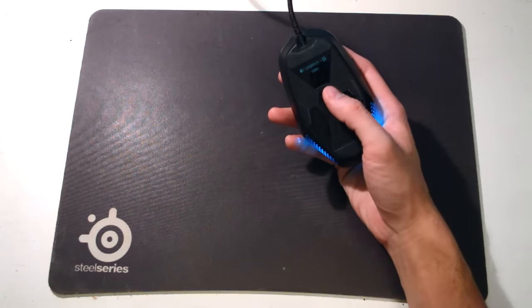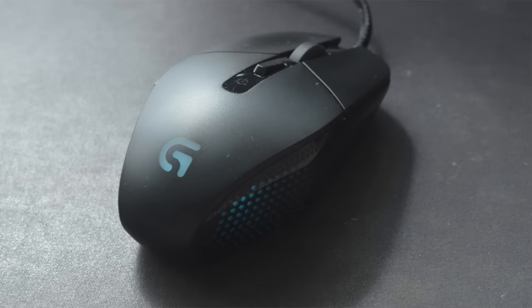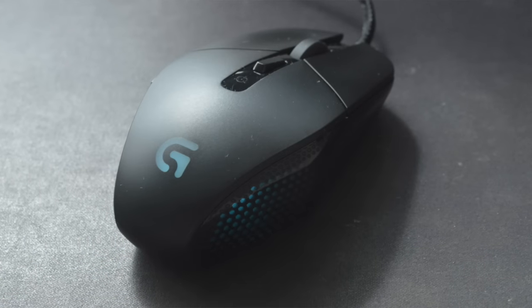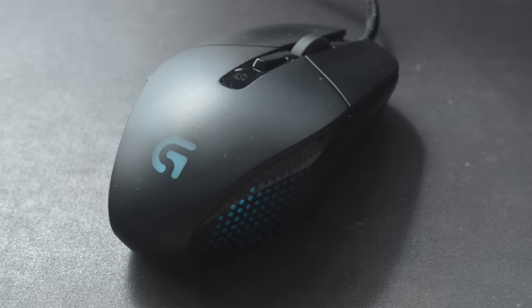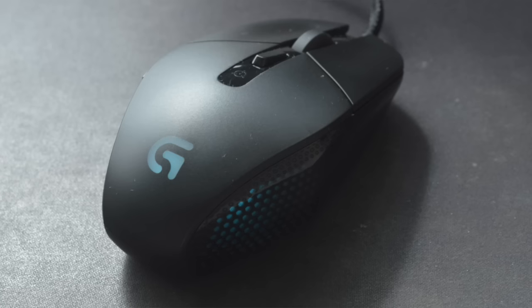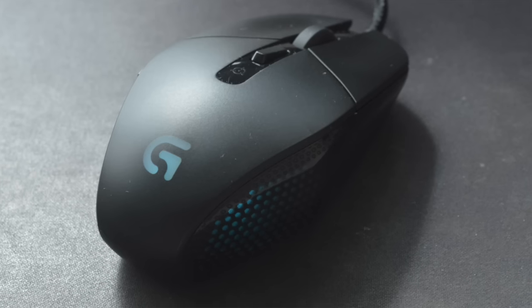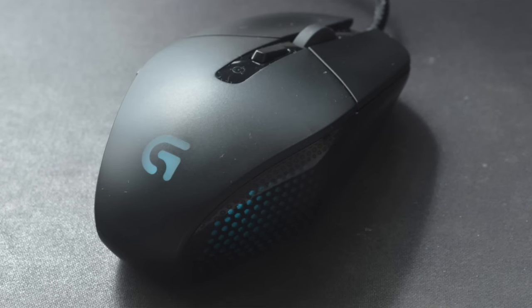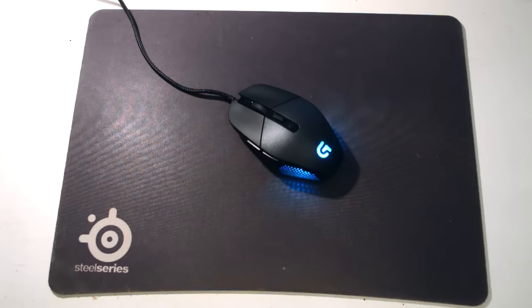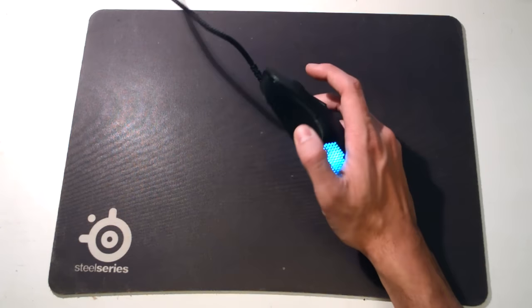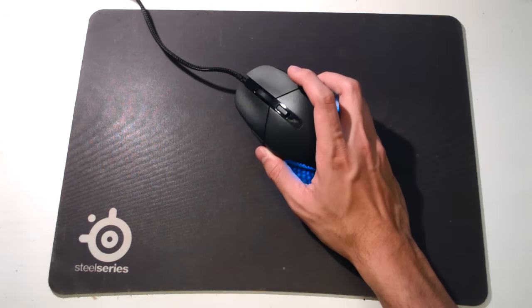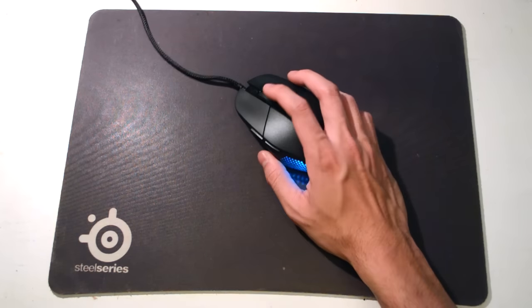Namely the Pixart PMW3388, I believe. And because it's one of the sensors which was not publicly available—the publicly available one is the 3310—this was the only mouse at the time, I think 6-7 months ago when it was released, or a year ago, that did sport this sensor.